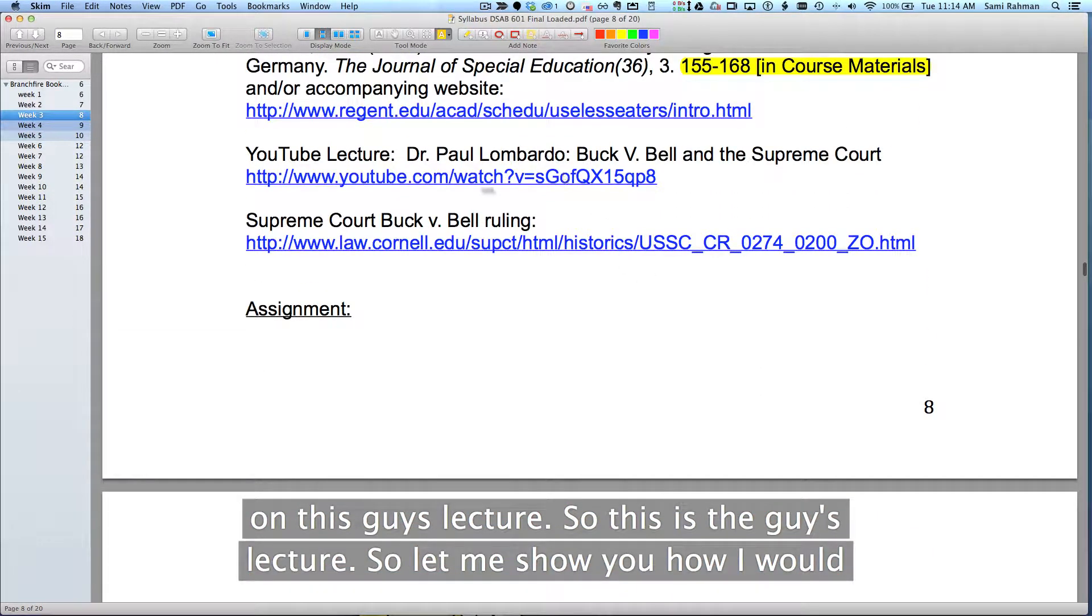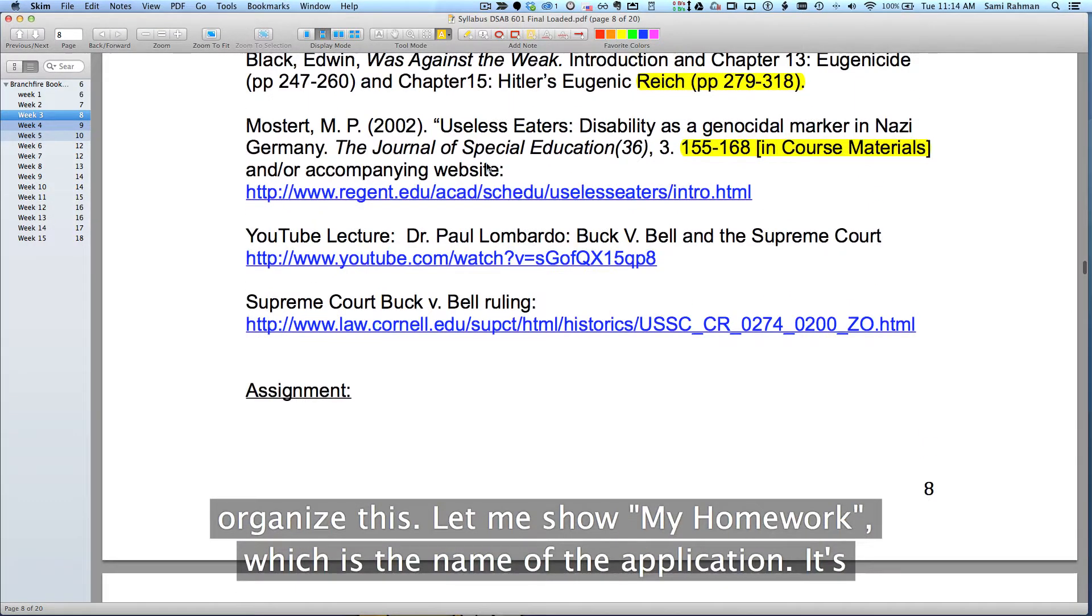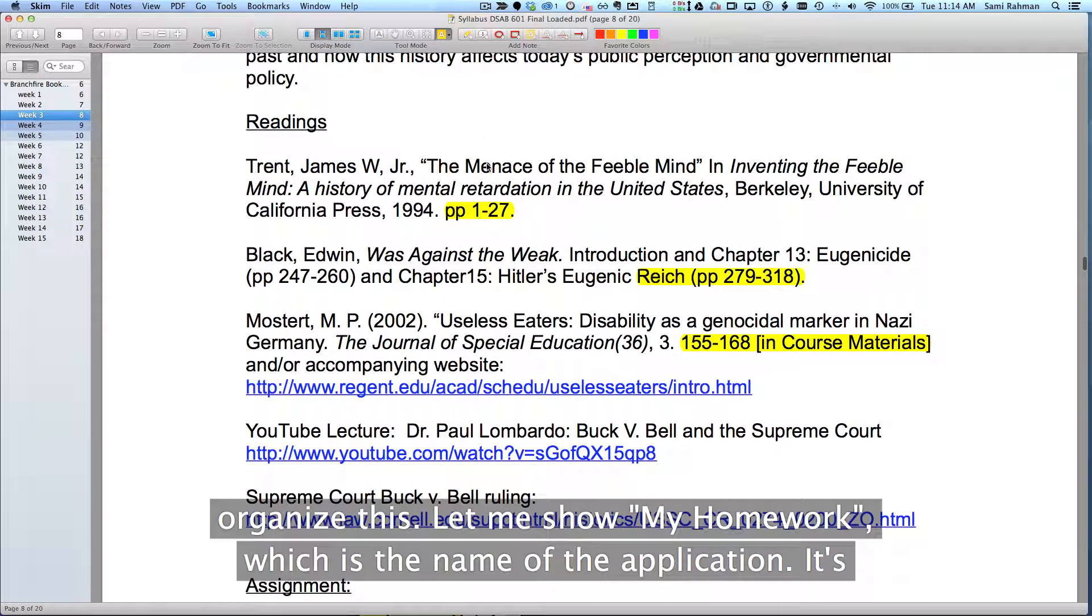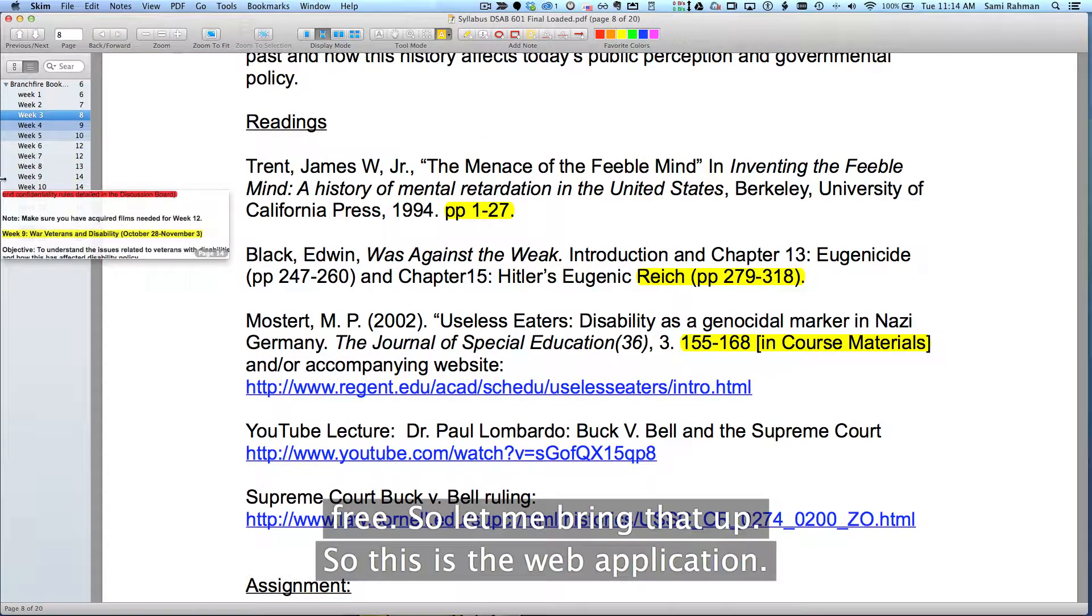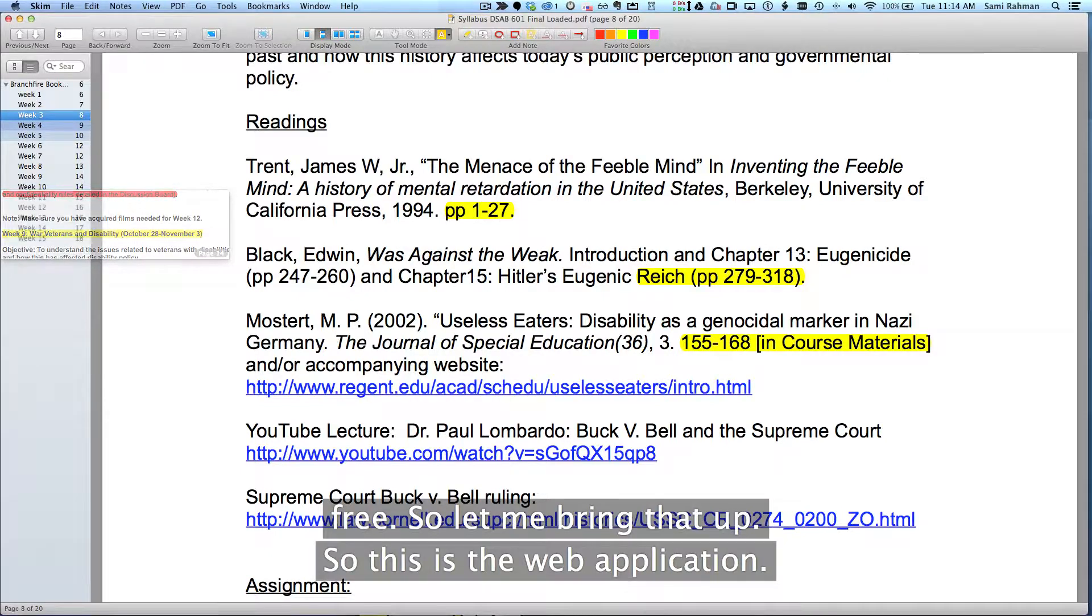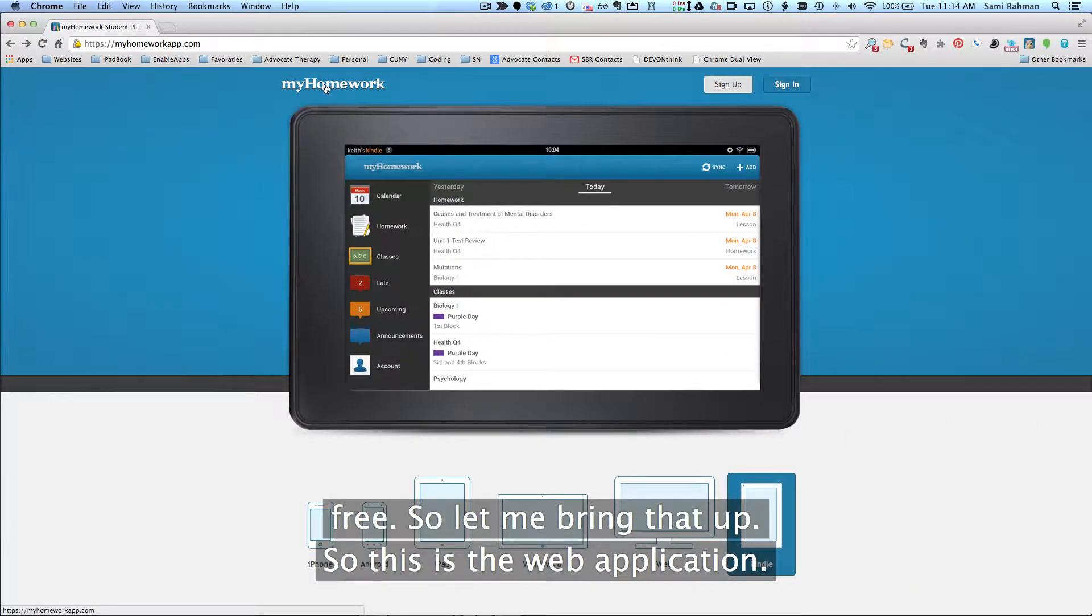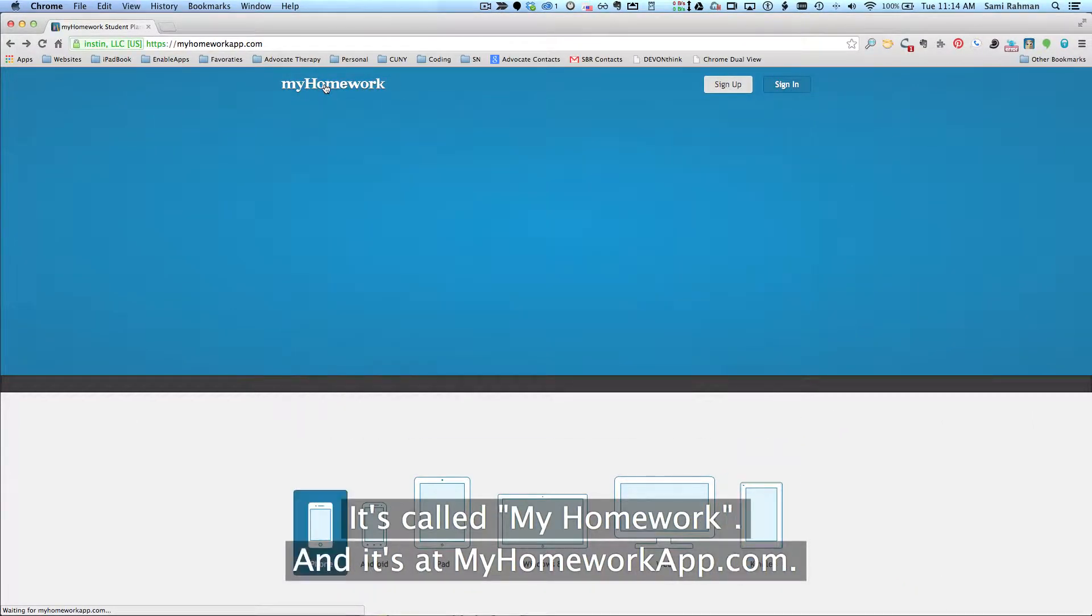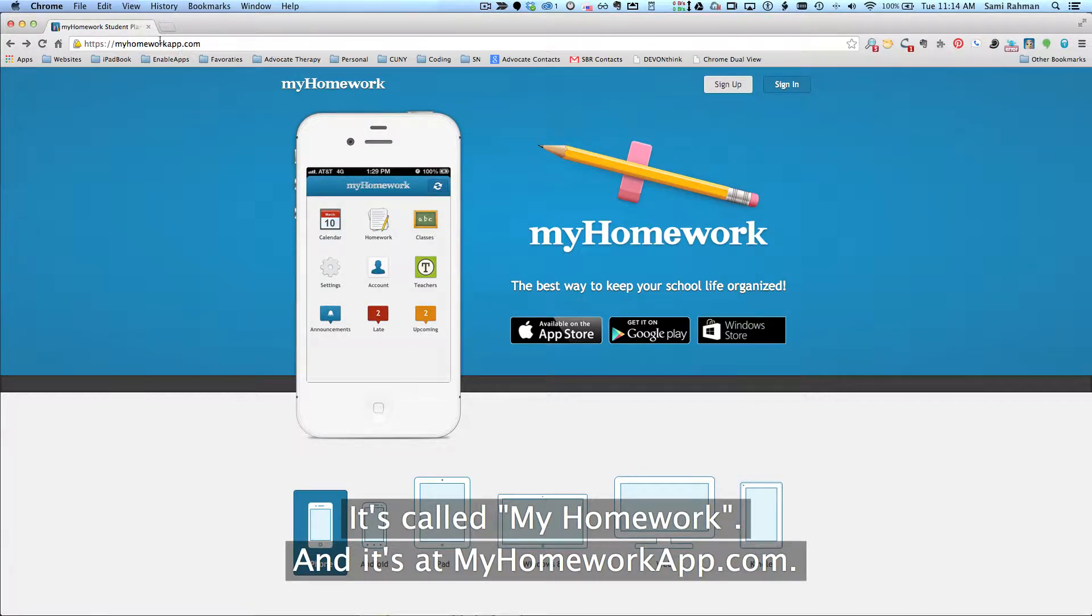So this is the guy's lecture. So let me show you how I would organize this. Let me show you My Homework, which is the name of the application. It's free, so let me bring that up. So this is the web application, it's called My Homework, and it's at myhomeworkapp.com.